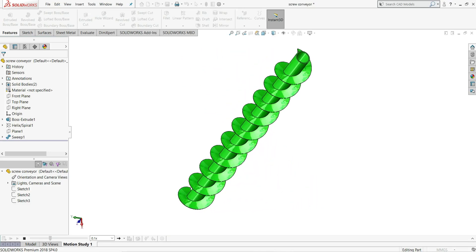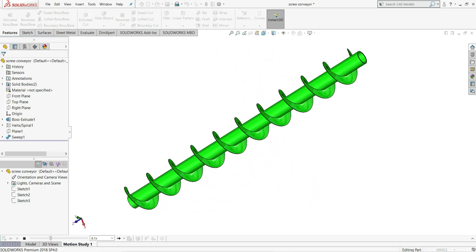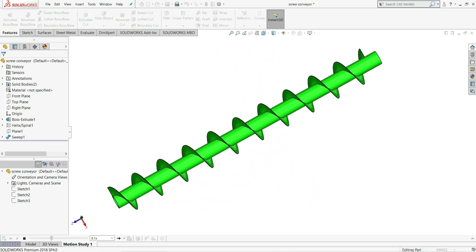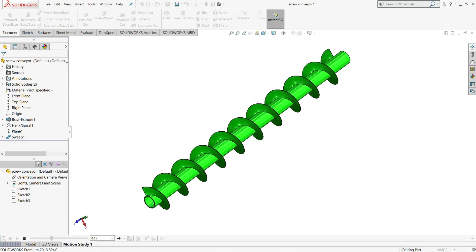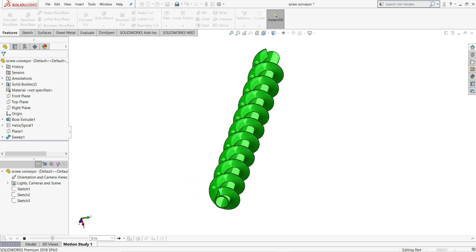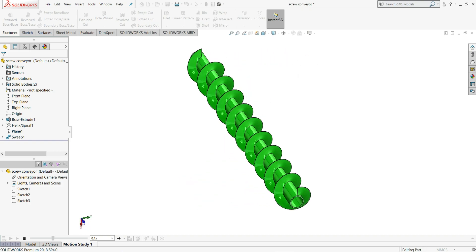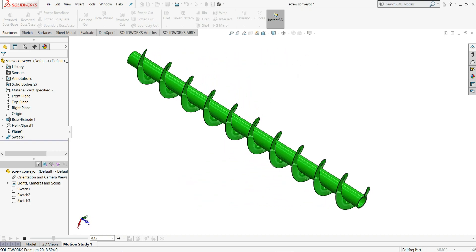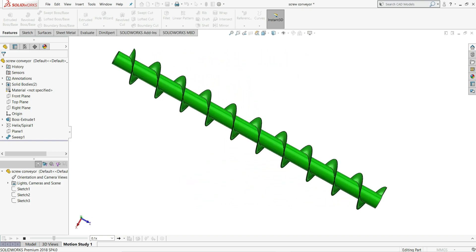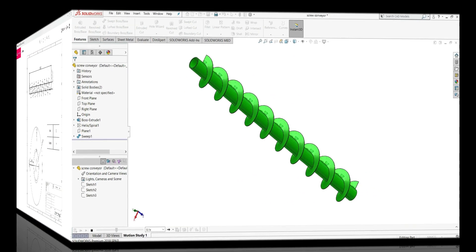Hello everyone and welcome back to InfinitiCAD. In this video we will design a screw conveyor in SOLIDWORKS. So let's see how we can design this.